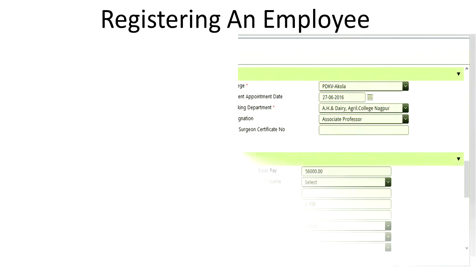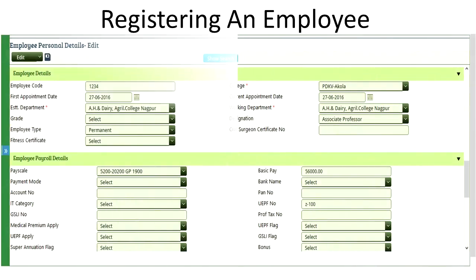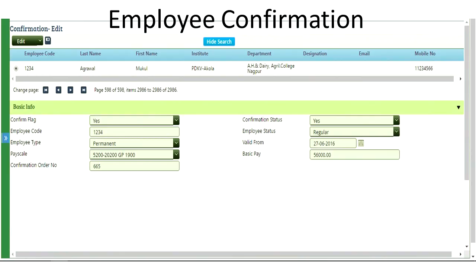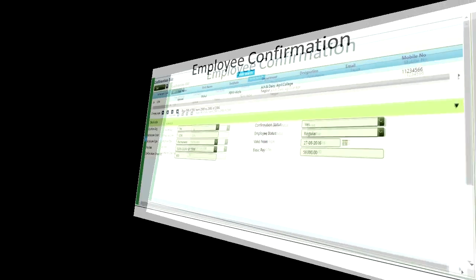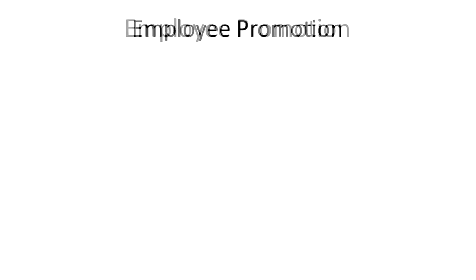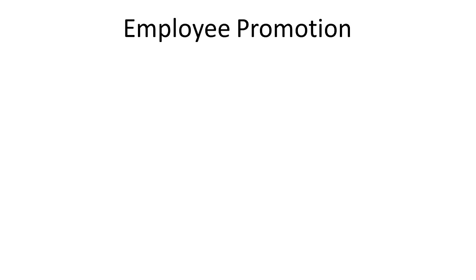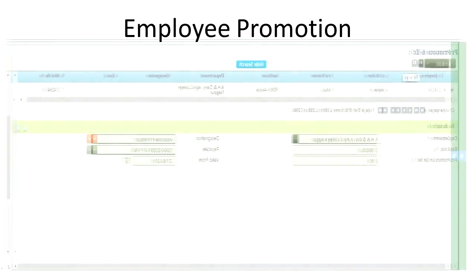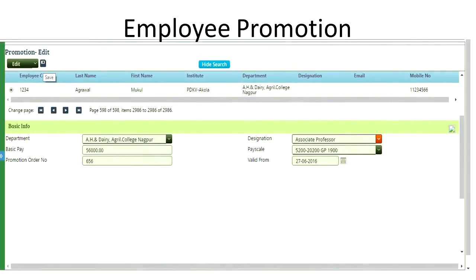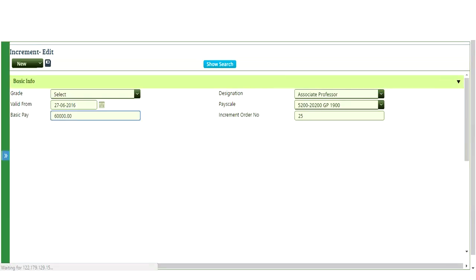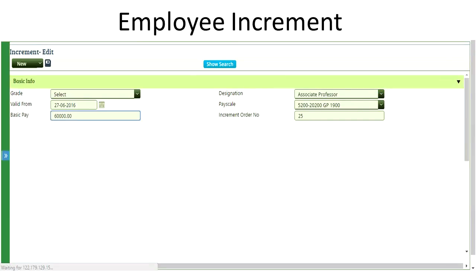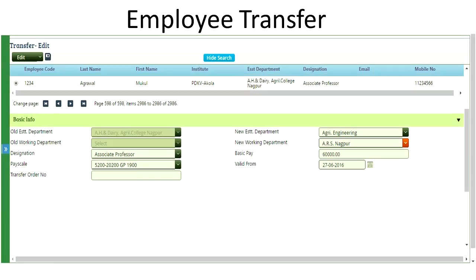All the personal information of the employee is contained in the employee register. Other personal actions such as employee confirmation, employee promotion, employee increment, and employee transfer are also part of the employee management services.